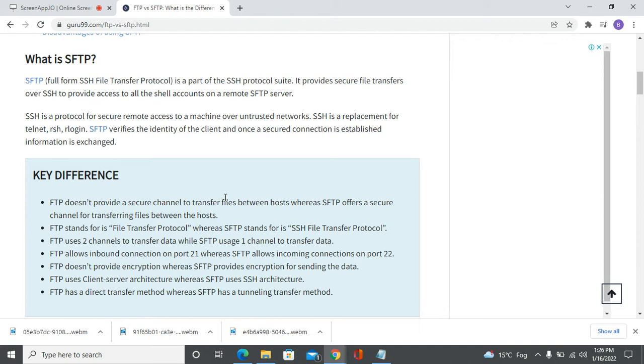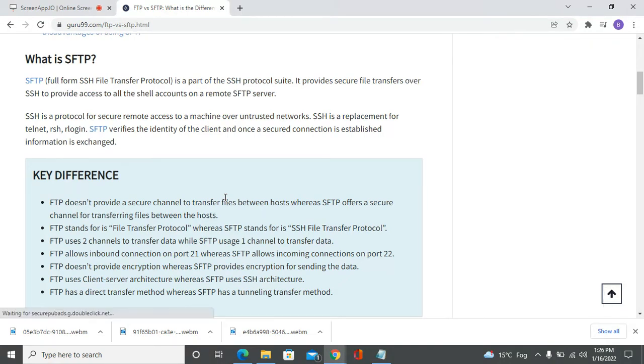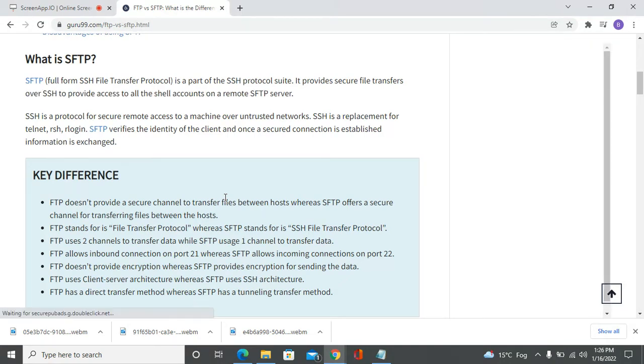SSH, or Secure Shell, is an encrypted cryptographic protocol that offers secure access to a machine over an unsecure network.